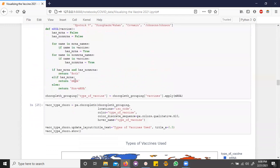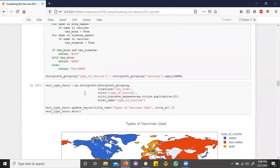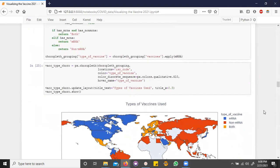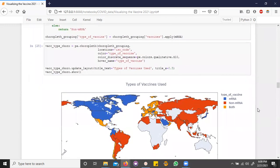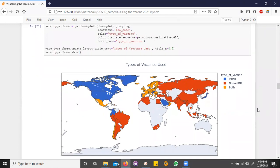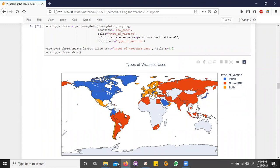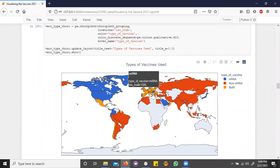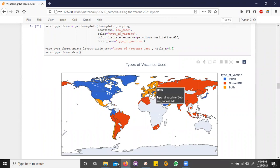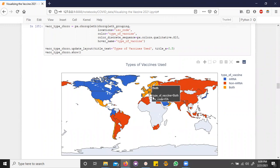So we used Plotly's choropleth map to look at what countries are using which types of vaccines. Some interesting geopolitics here is that you notice that the global south is mostly using non-mRNA, whereas the global north is using predominantly mRNA. Of course, there are some global northern countries that are using both.